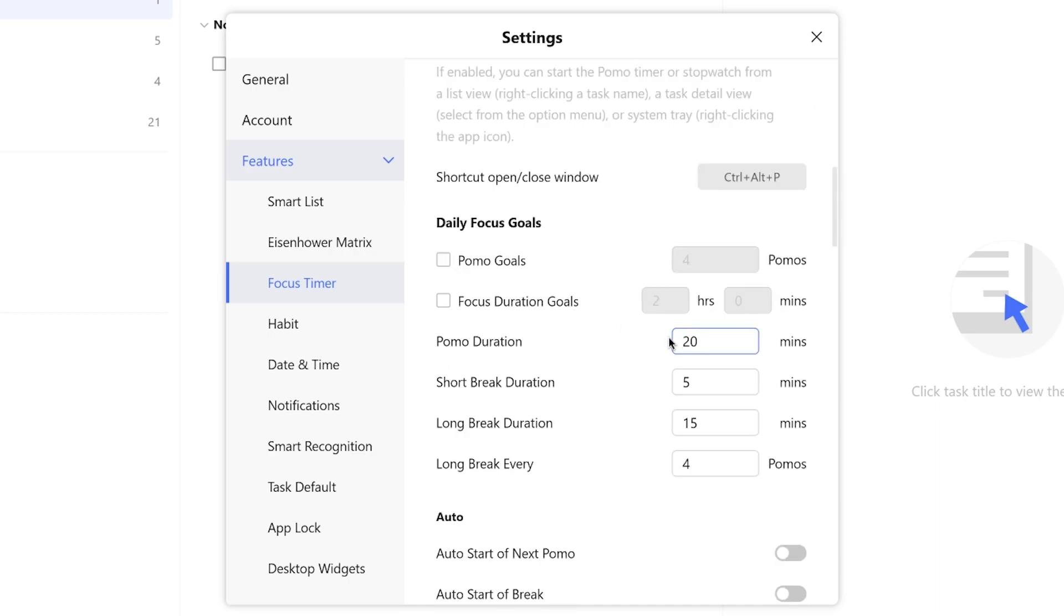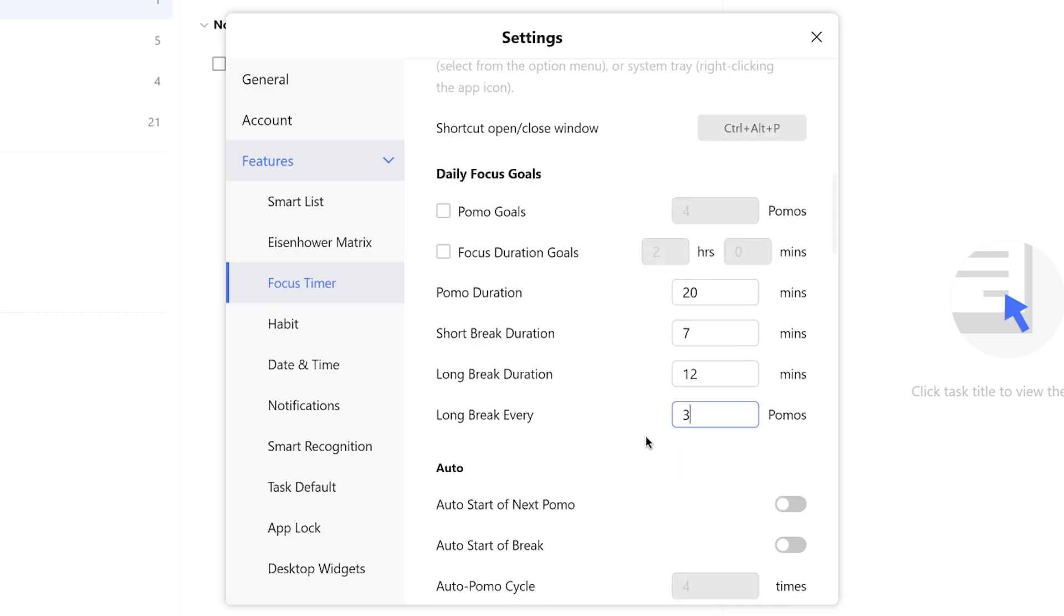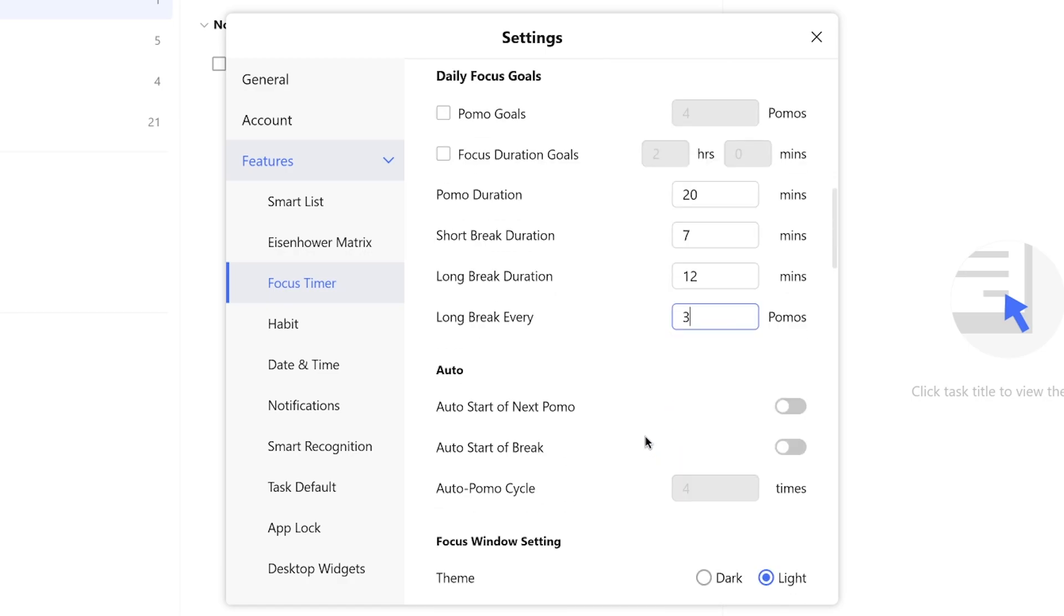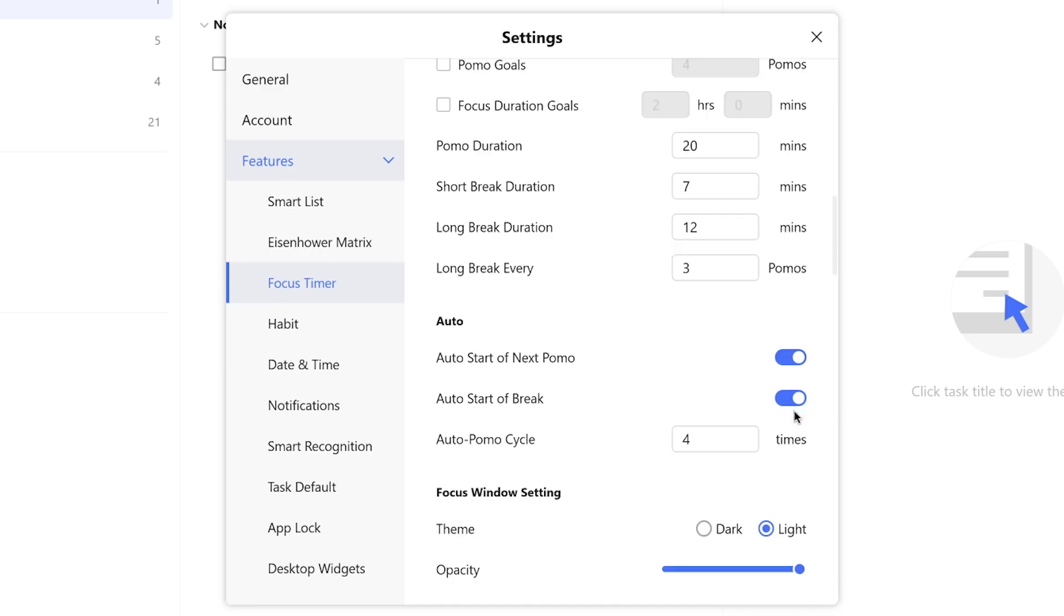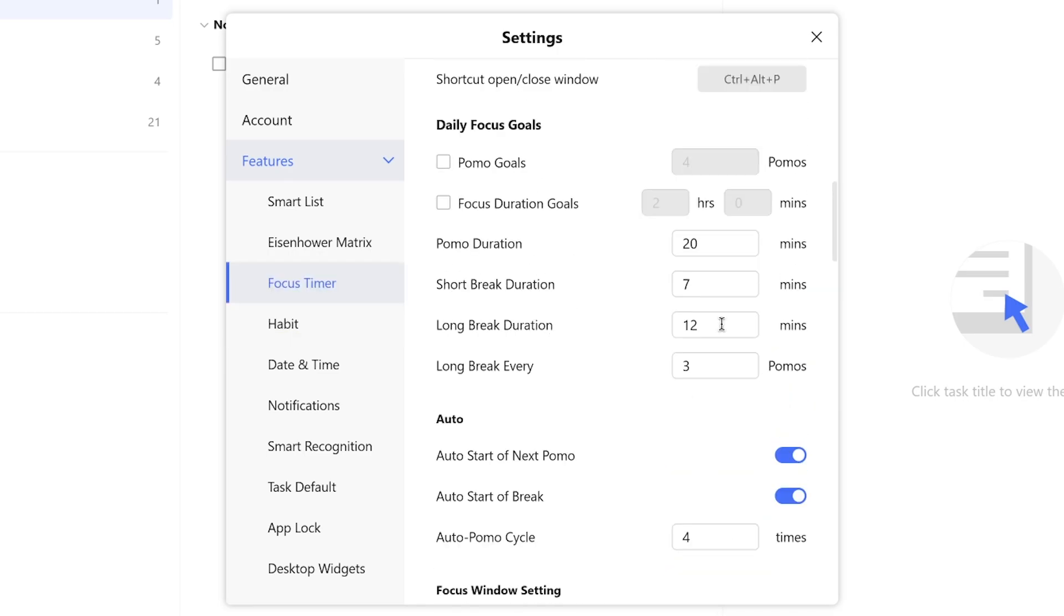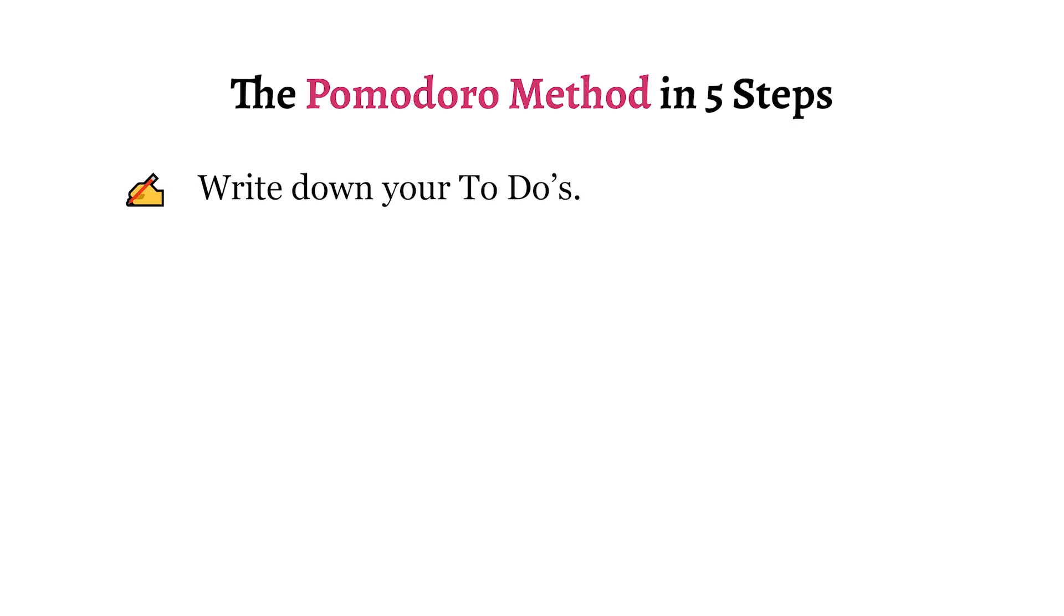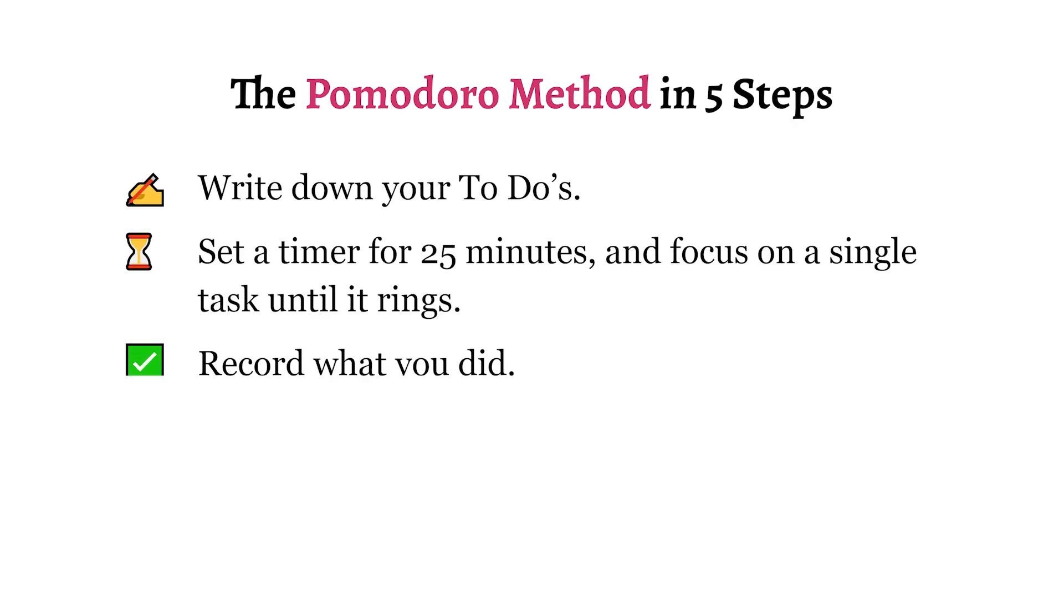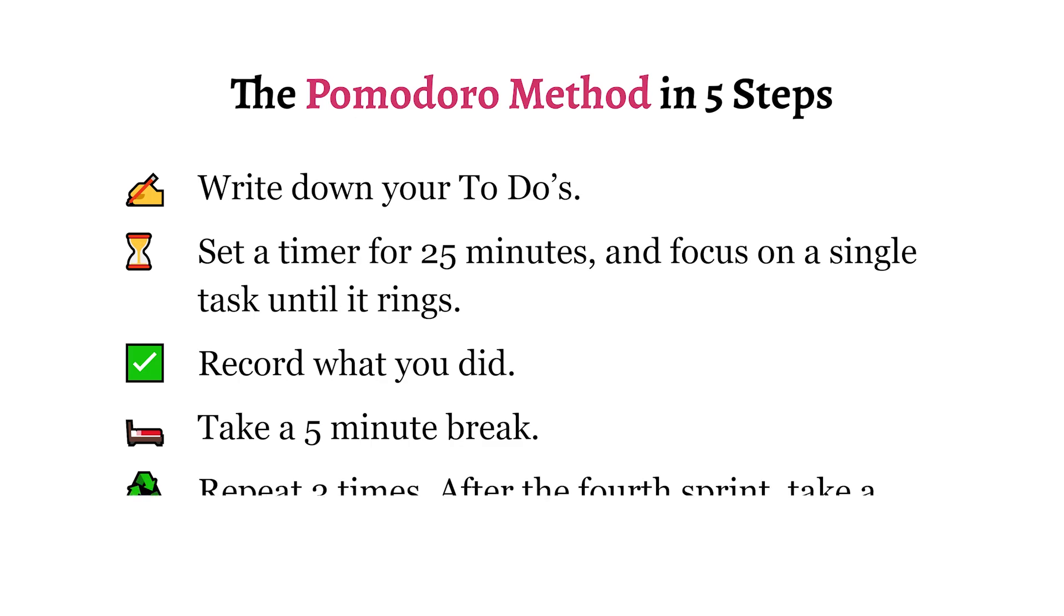Under settings, go to features, focus timer, daily focus goals. And from there, you'll be able to set up a custom sprint, short break and long break duration, as well as how many sprints you want before a long break. And I love this feature, as it doesn't force you to comply with the Pomodoro method by the book. Everyone is different, and I always say you should find what works for you, not just copy what others do one-to-one. And if you're like, oh, pomo, Pomodoro, what is he talking about? Check out my video on the Pomodoro method to learn more.